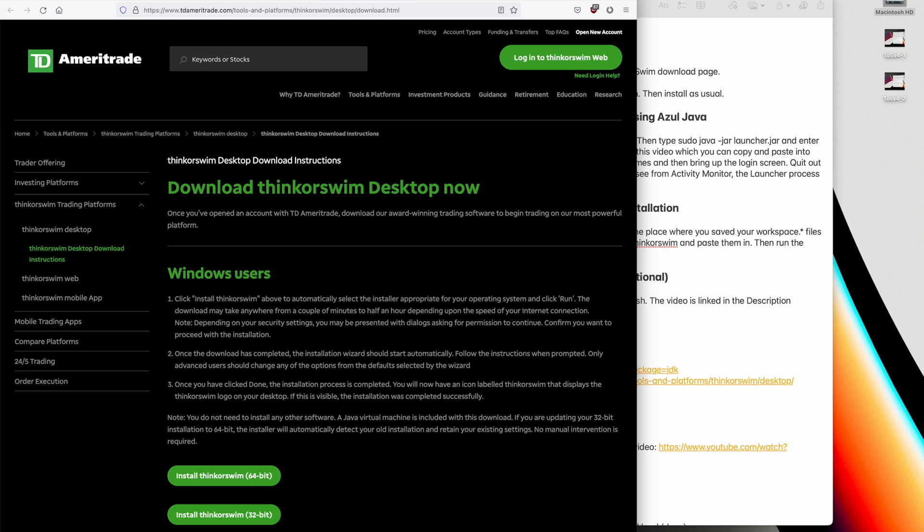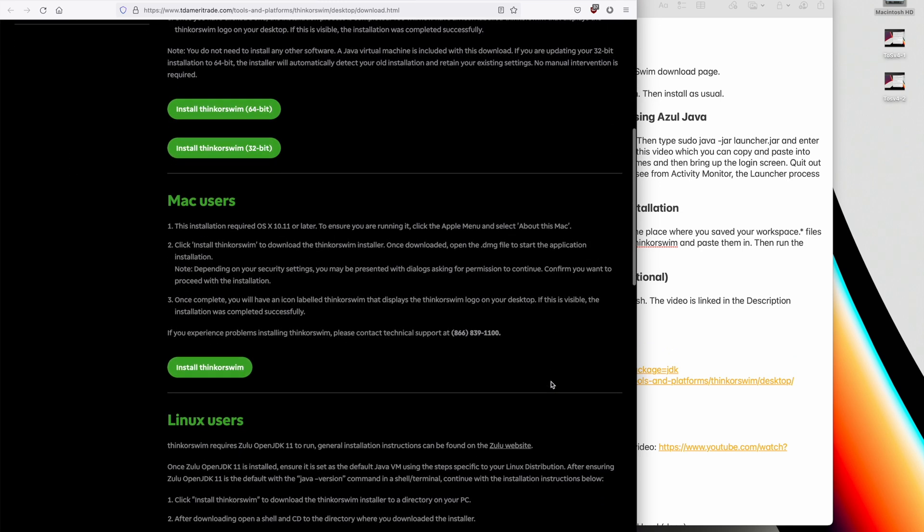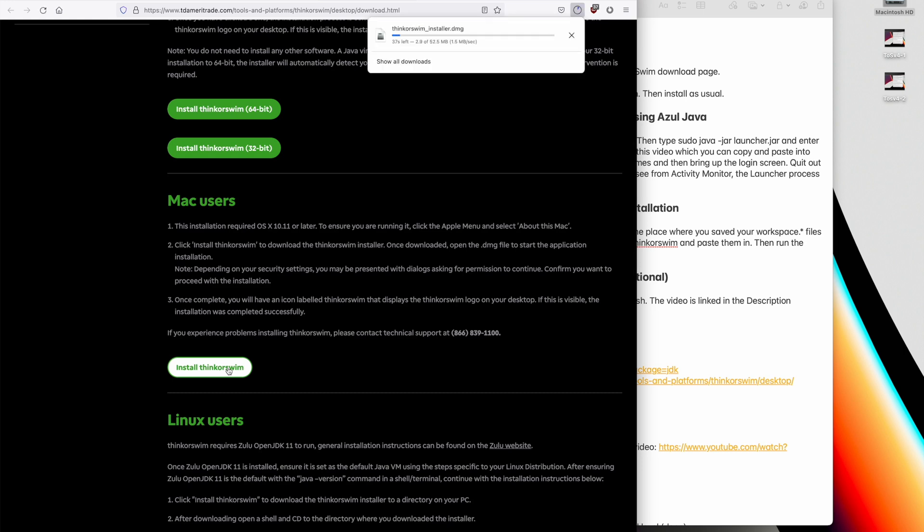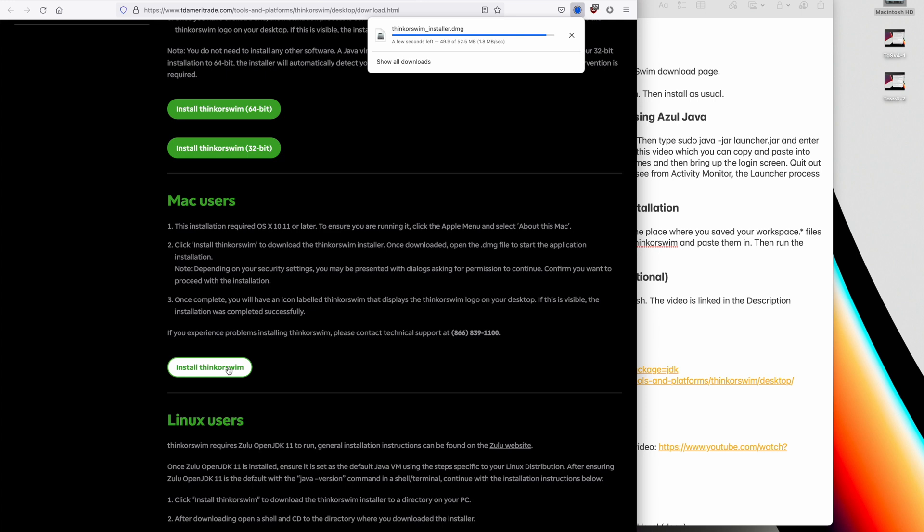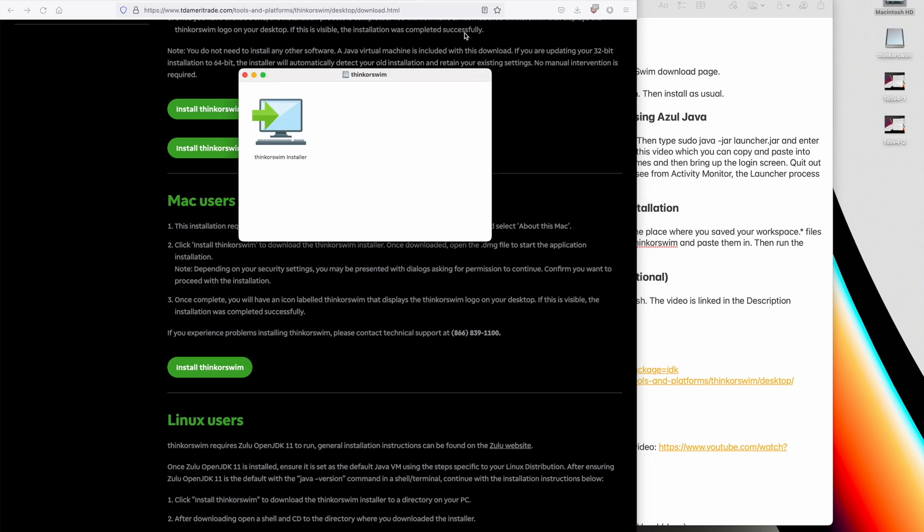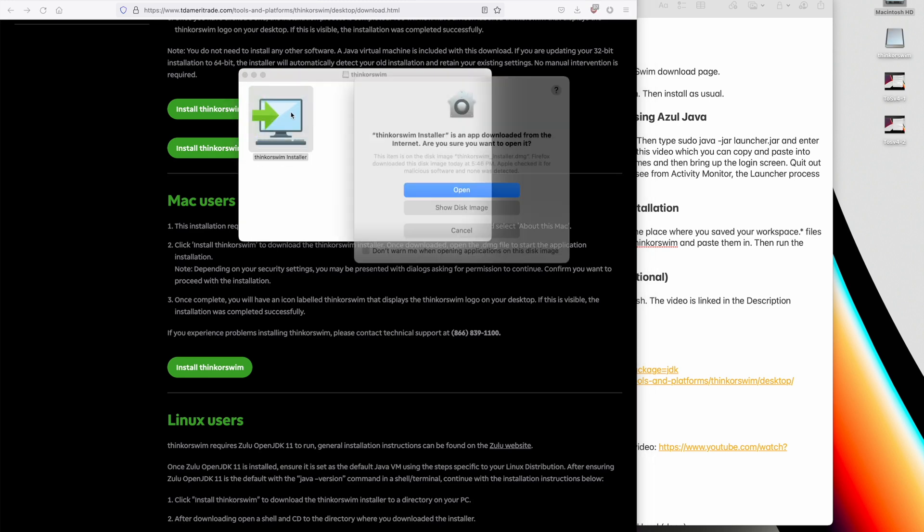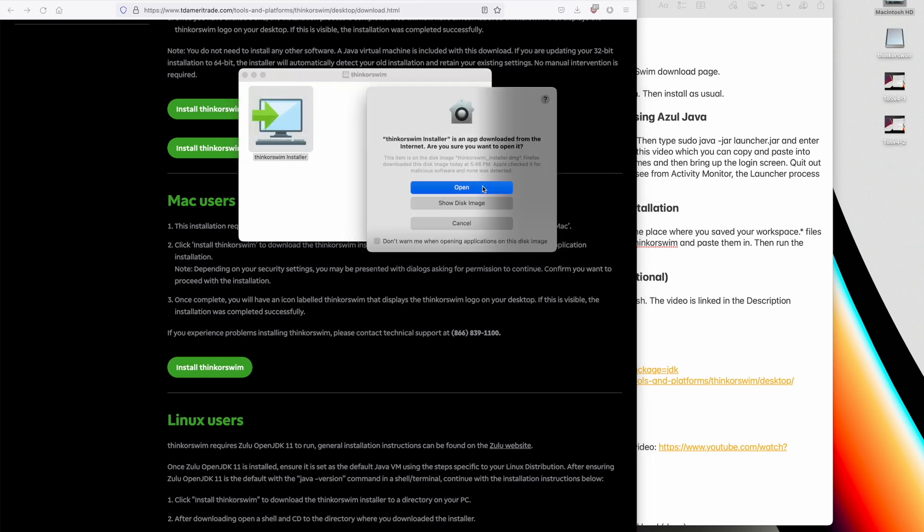The second step is to install the Thinkorswim macOS kit. So we go over to the download Thinkorswim desktop now and there's a link to that in the description section. And we'll scroll down to Mac users and install Thinkorswim. I actually think this is progress because you can use their macOS installer instead of having to use the other platform's installer. So we'll click on that. Double click. Open.